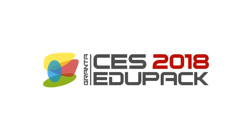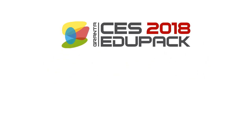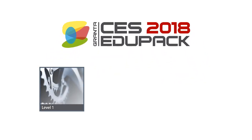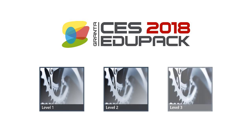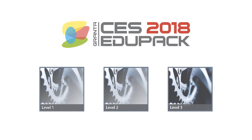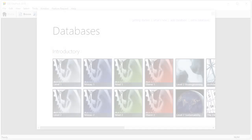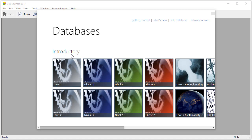In this video tutorial we will look at an overview of the databases at levels 1, 2 and 3 and the tools available in CES EduPack. When we open CES EduPack we are presented with the databases window. From here we can select the most appropriate database for our project. Level 1 and Level 2 are in the introductory databases here.